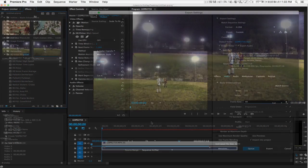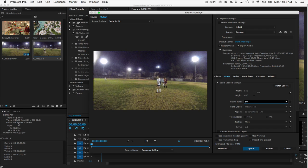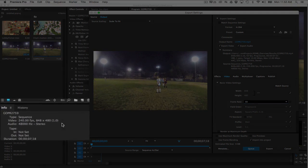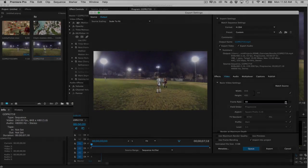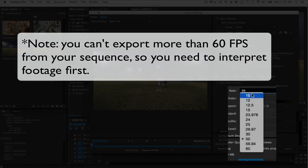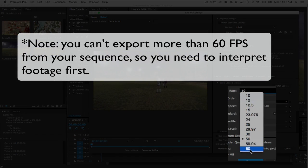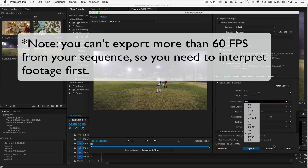First thing, if you're using high frame rate footage such as 240 frames per second, note that even if you make a sequence from your 240 frames per second movie, you can't export higher than 60 frames per second.